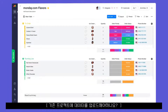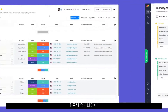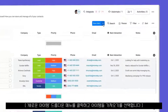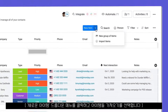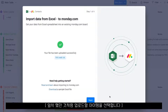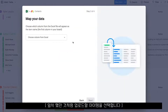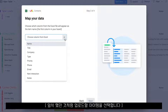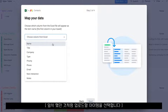Need to import data into an existing project? No problem! Simply click the drop-down menu next to new item and select import items. Much like before, you'll start by identifying the column with your item names.